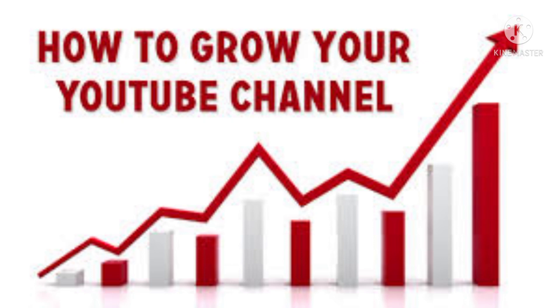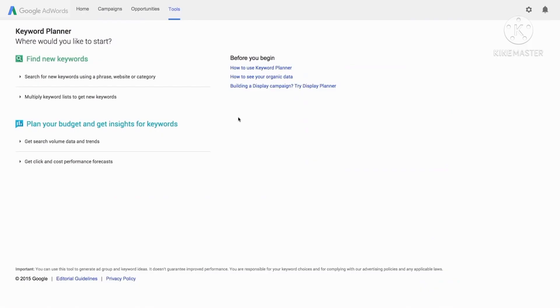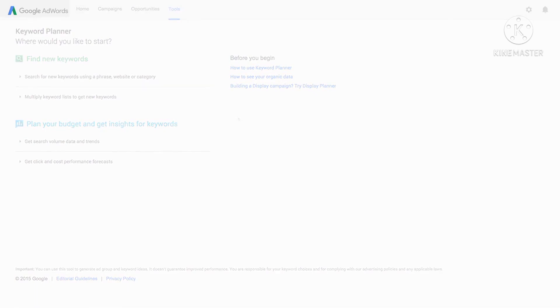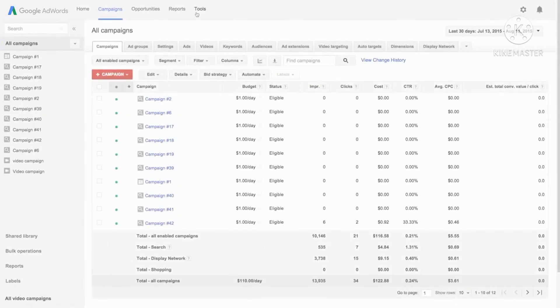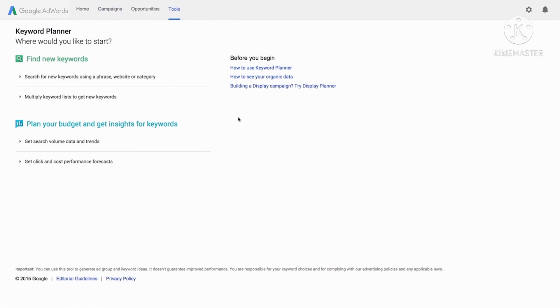To access Keyword Planner with AdWords, go to google.com keyword planner and sign into your account. You can also access Keyword Planner from the tools drop-down menu in your account. Now let's look at how to get new keyword ideas.